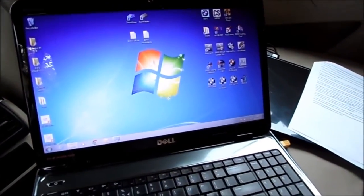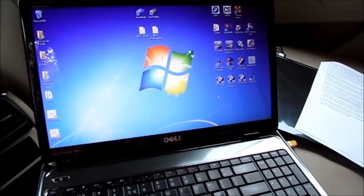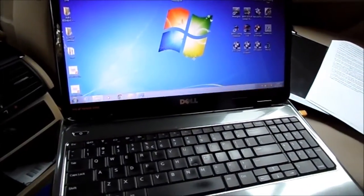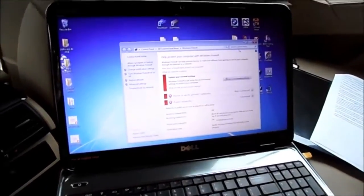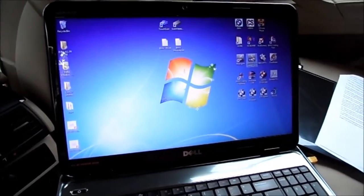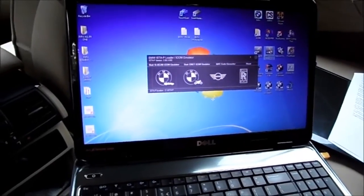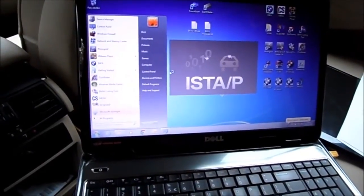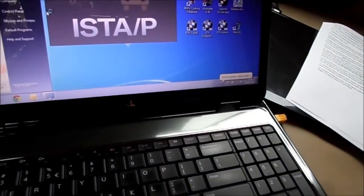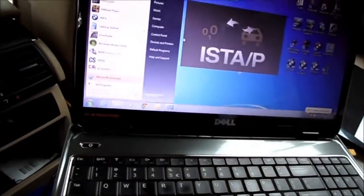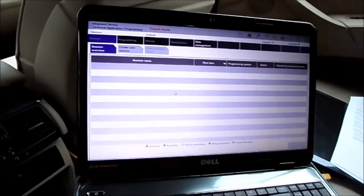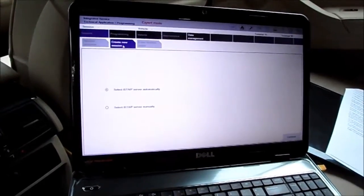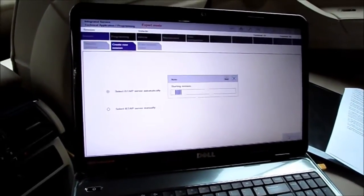Laptop is running, no connection to internet, virus protection off, and the firewall is off. Now we're going to start the ISP loader. ISTA P started, please wait. This one takes a while. Once ISTA P has started up, you're going to create new session, select server automatically, continue.